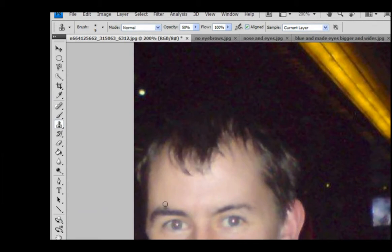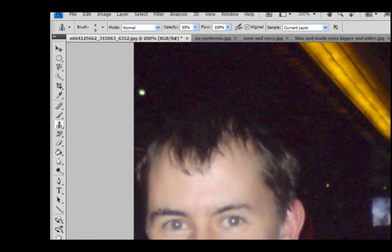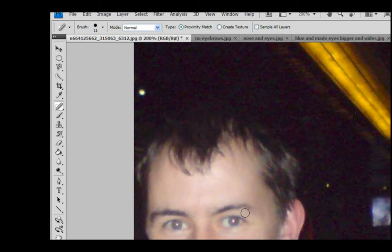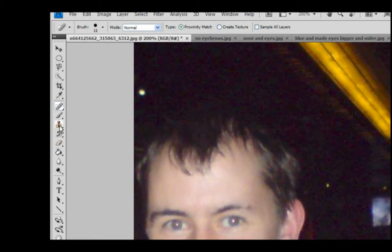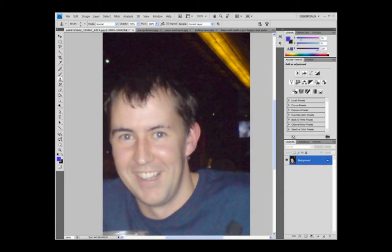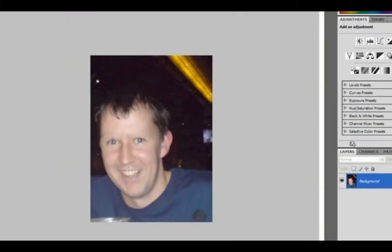So keep going ALT and choosing bits of skin around your eyebrow to get the natural color. And I'll do a bit on this eyebrow as well, so it isn't left out. And also use this spot healing brush just to kind of smooth things over a bit, so it just blends it in a little bit. So use a mixture of the two tools and when you're happy that you've nicely removed your eyebrows you should have something like this.